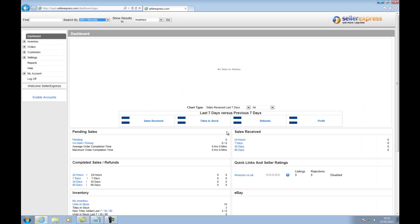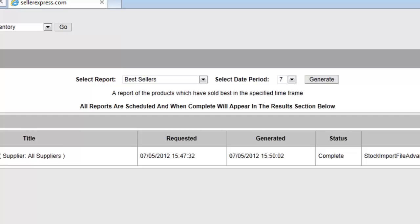Here we are logged into Seller Express. If you are looking to generate an advanced stock import file, click on Reports on the left hand bar.